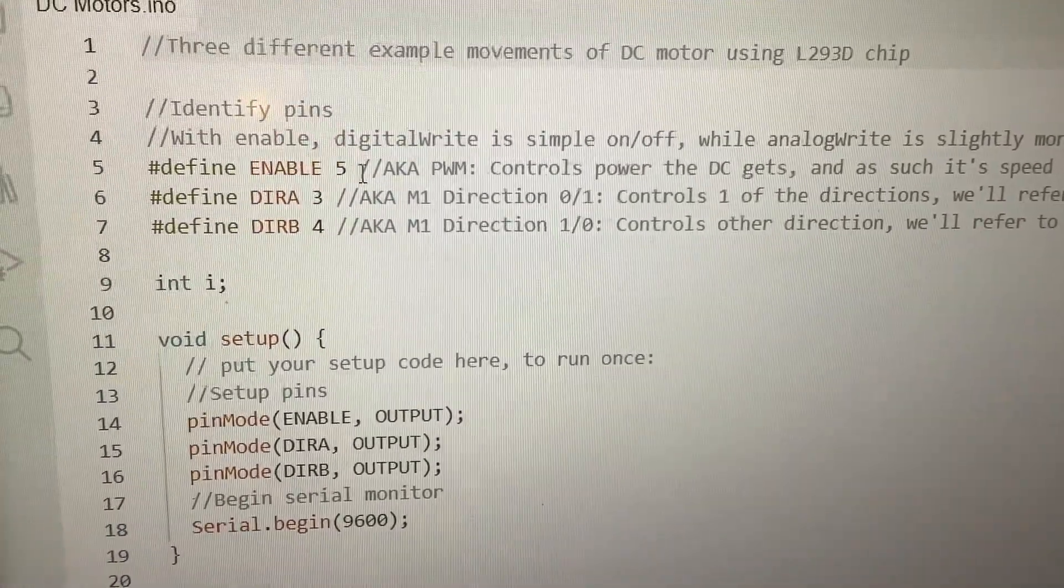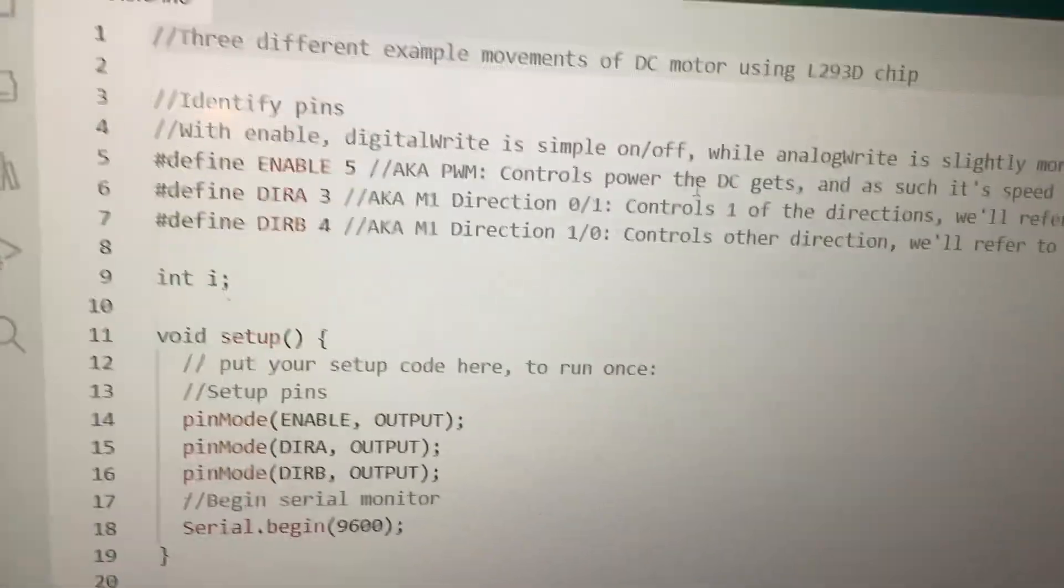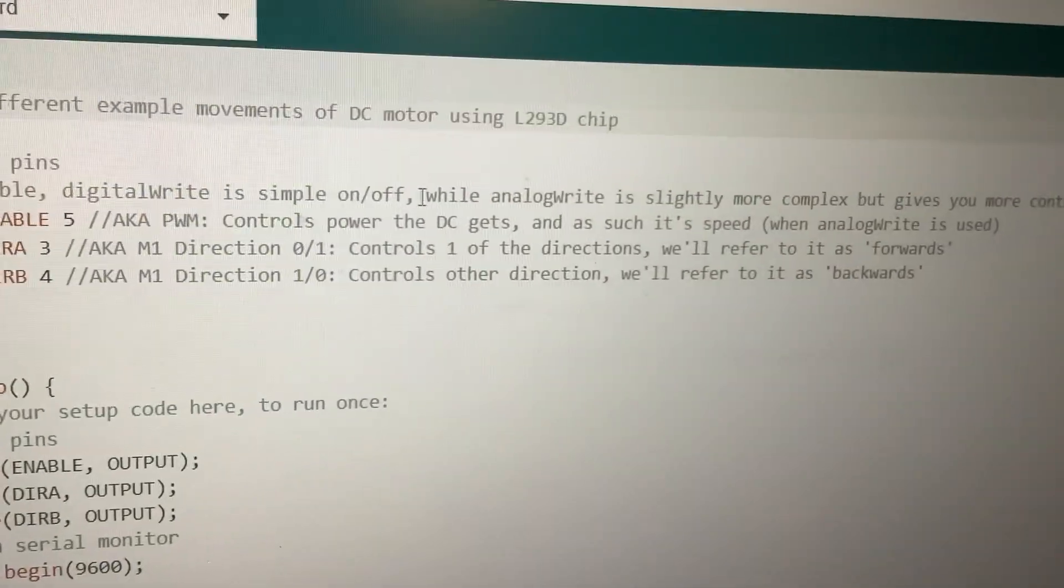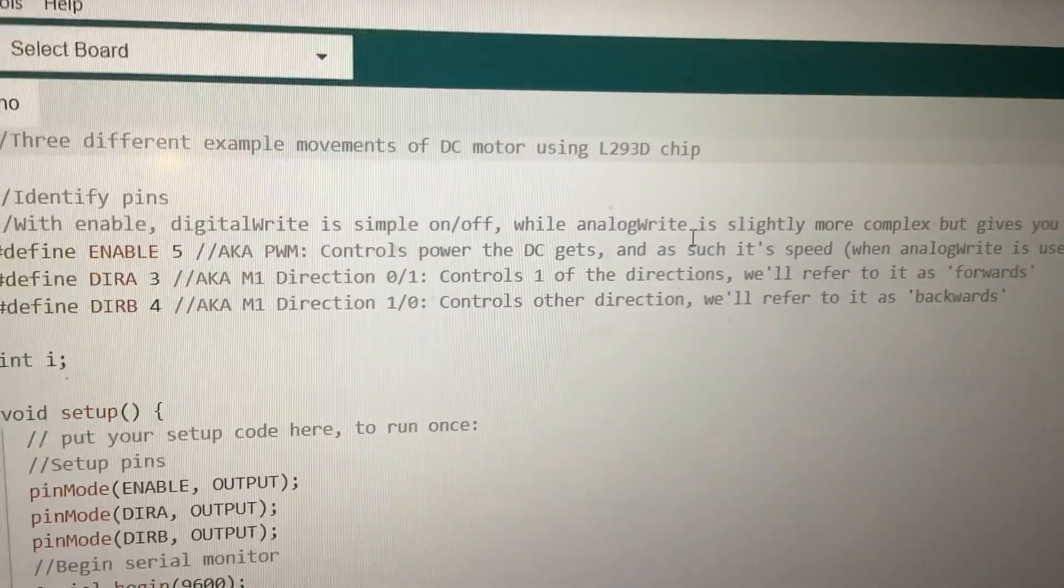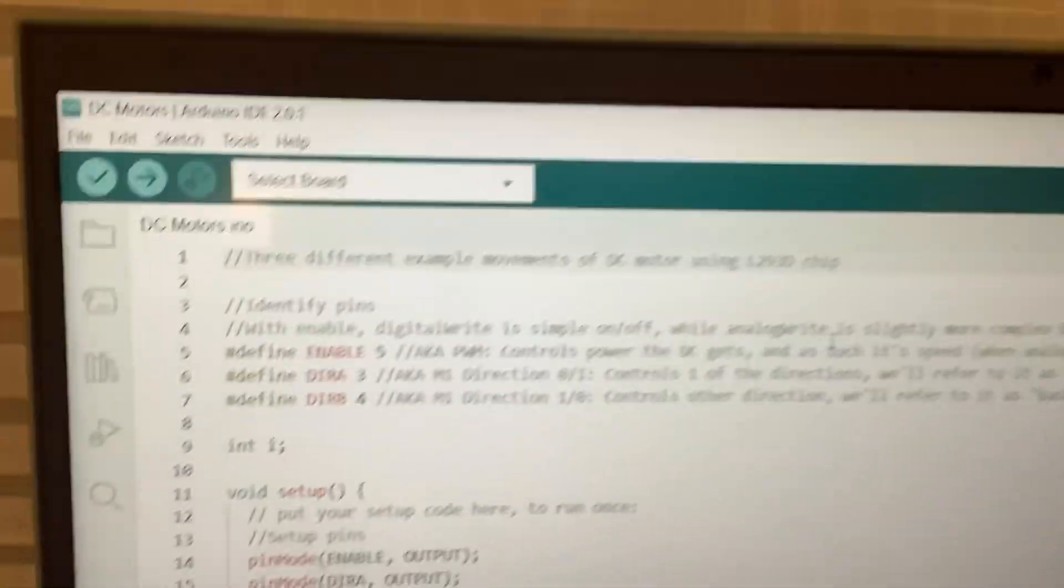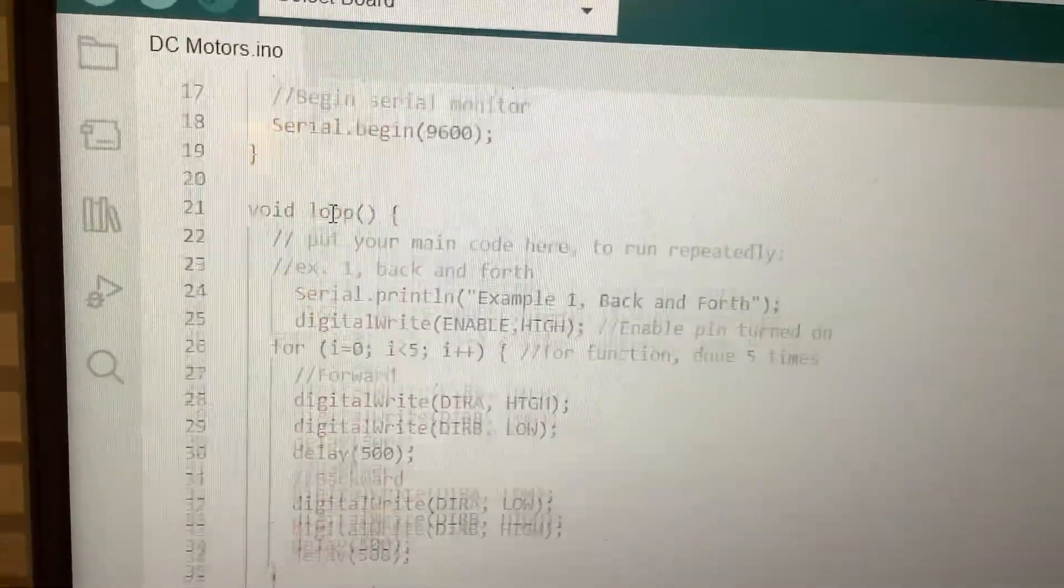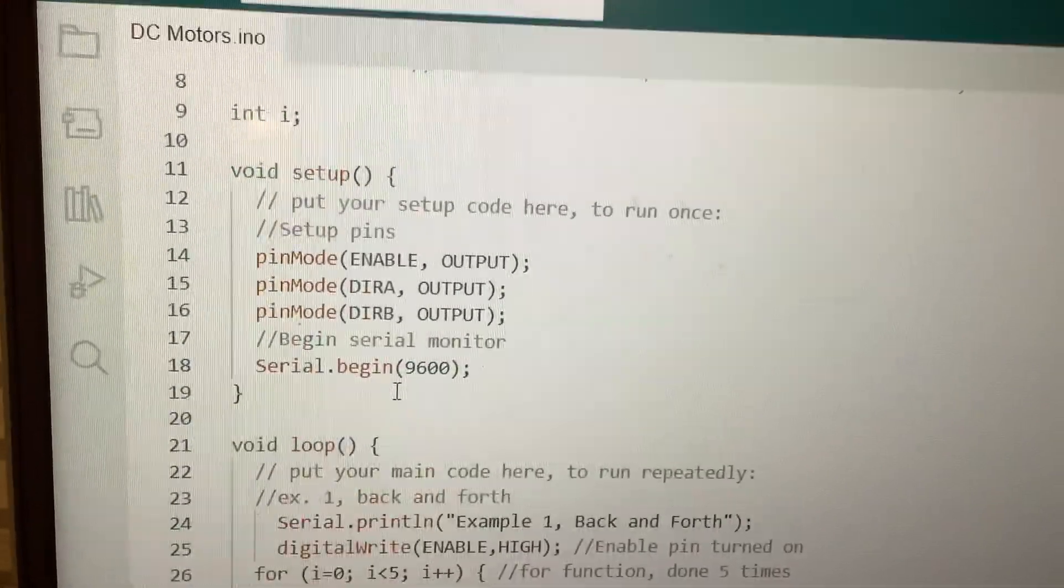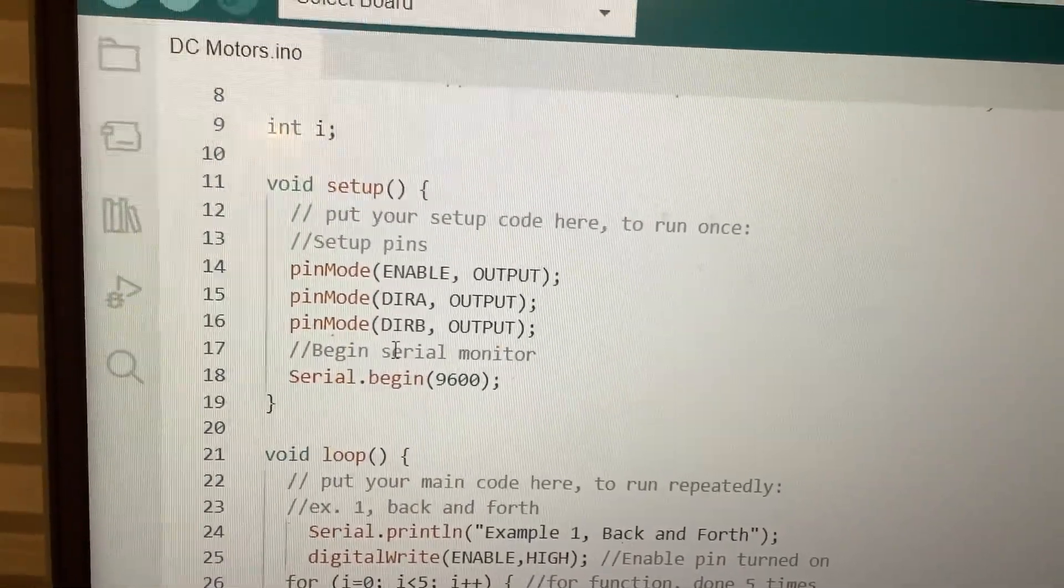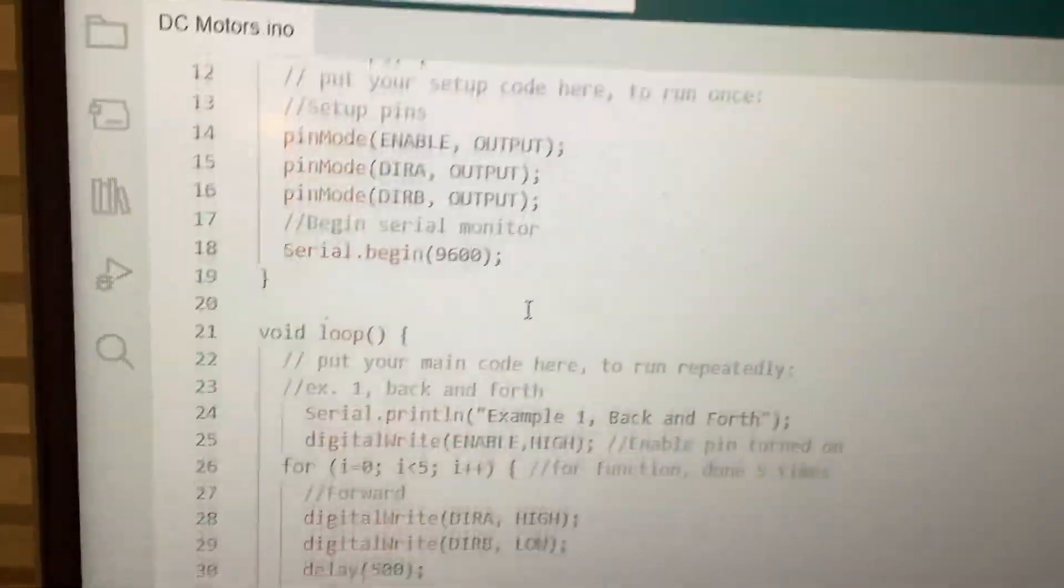Enable is control for power that the DC gets. So when you use digital write, it's just on and off. But with analog, you can use integers from 0 to 255 to control the speed. DIRA and DIRB control direction. In void setup, we set pins mode and begin serial monitor. It's pretty simple. These are for your output.